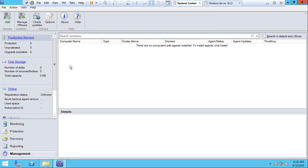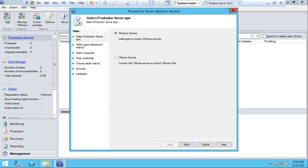Open the Data Protection Manager. Go to the Management section and click on Production Server. I don't have any production server yet — we are going to install the agent. Click Add and choose the server.